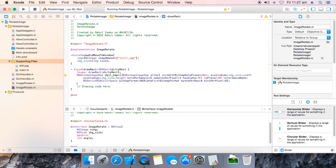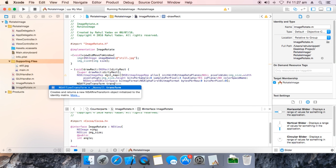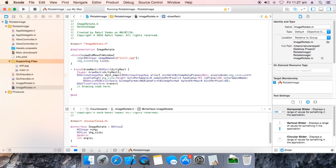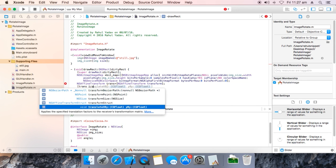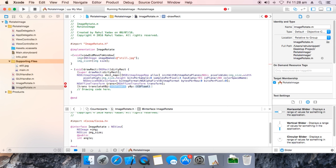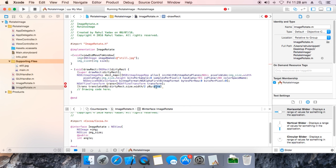The colorSpaceName is NSDeviceRGBColorSpace, bitmapFormat:NSAlphaFirstBitmapFormat, bytesPerRow:0, bitsPerPixel:0. Make sure you define it properly.